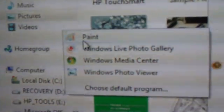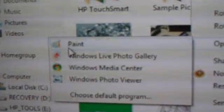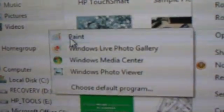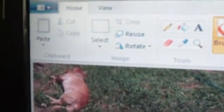Paint is a program that comes with your Windows software. If you have another version of Windows, your Paint window will look a little different, but it will be similar.